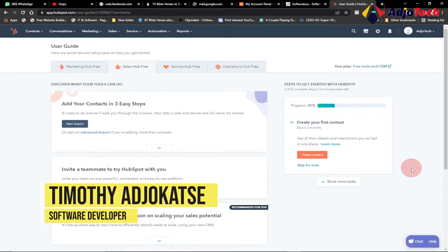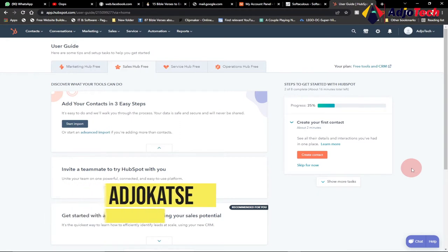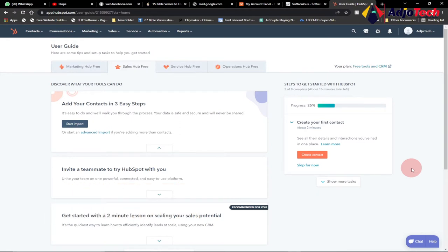We are going to use a platform called HubSpot. HubSpot will allow you to send up to 2,000 emails for free every month. I'm going to show you how to set up and how to start sending emails for free, so without wasting much time let's jump into action.